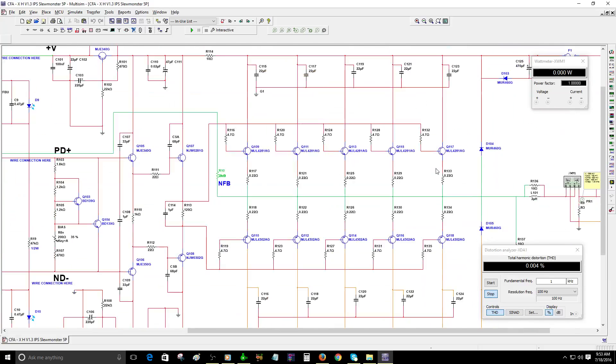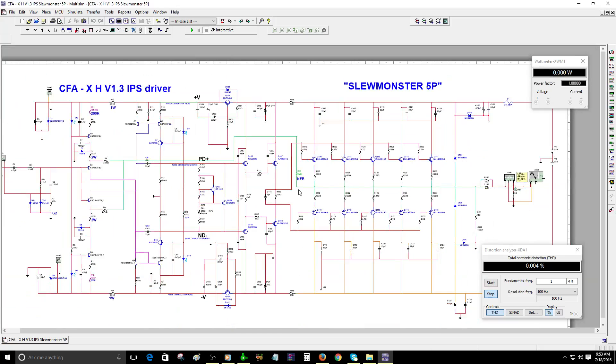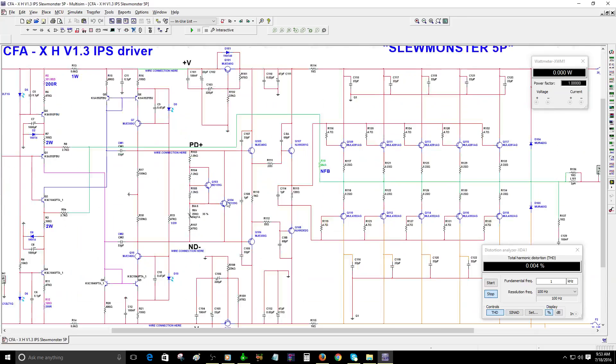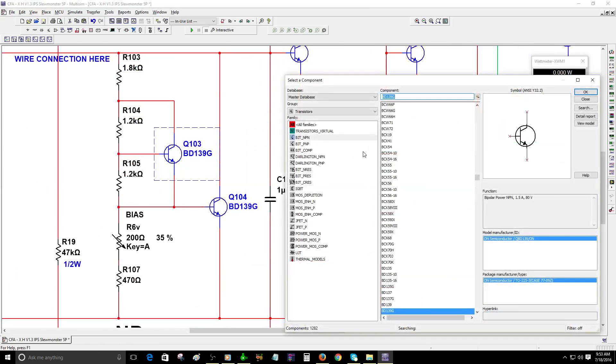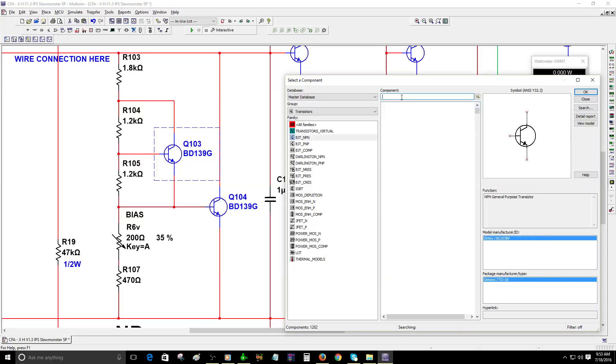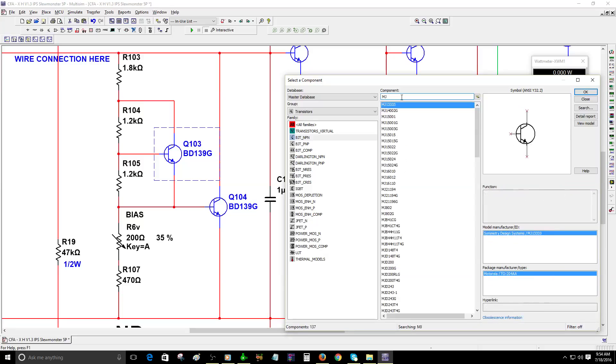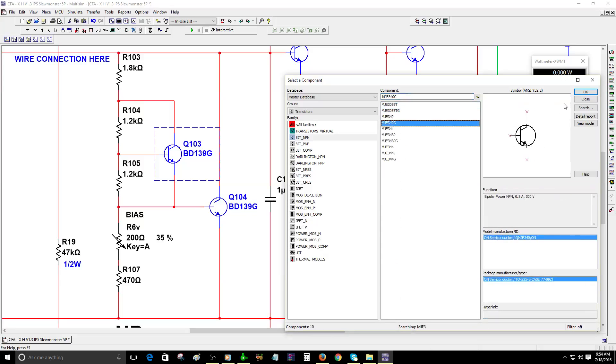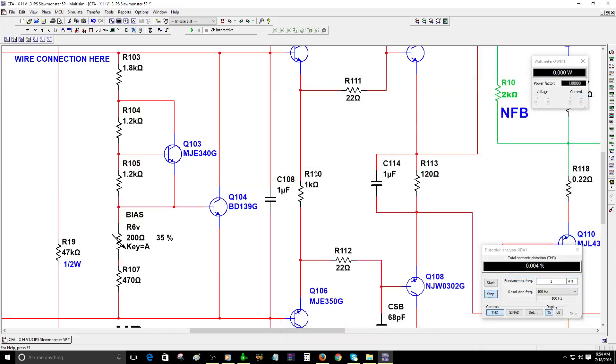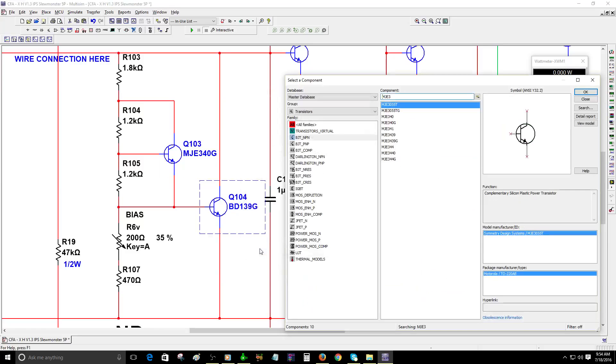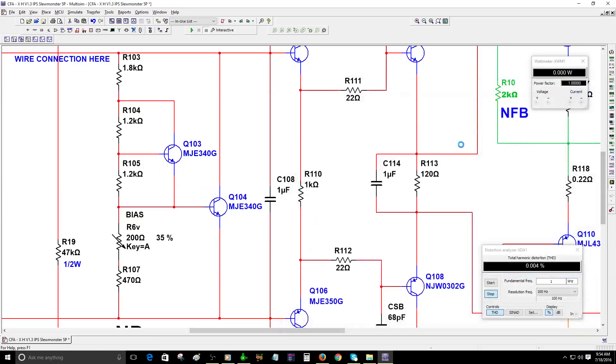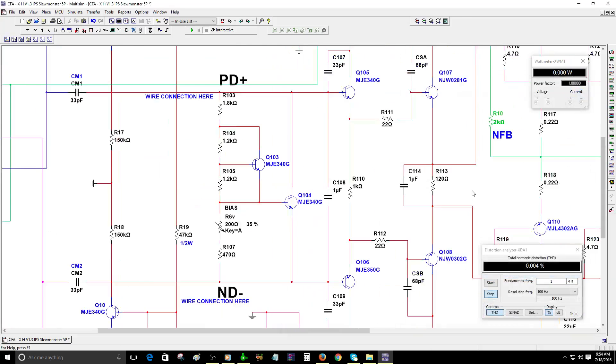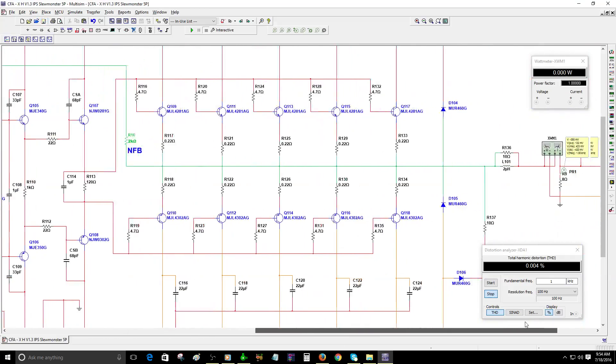I'm going to explain about the bias on these circuits. I found out that I had to change the bias transistor to a higher voltage one. The BD139 is not working correctly, so I'm going to change this to MJE340G to get better bias adjustment.